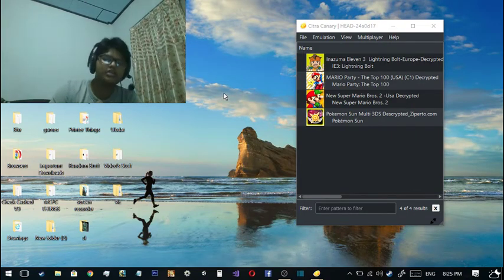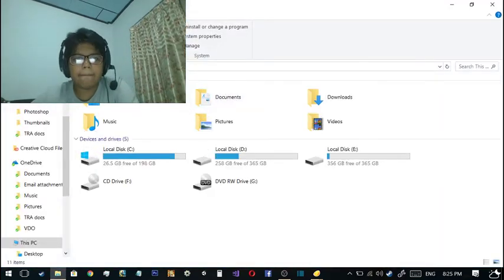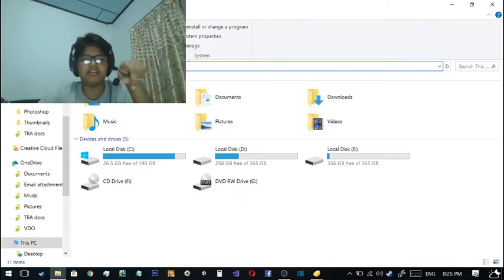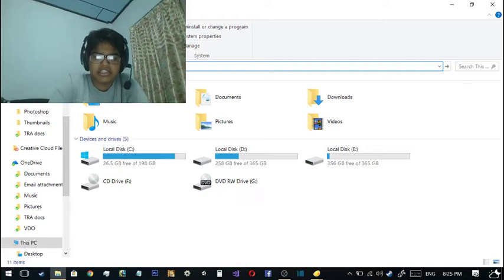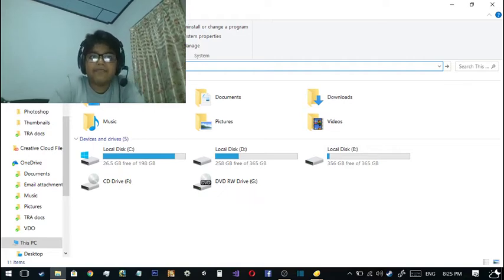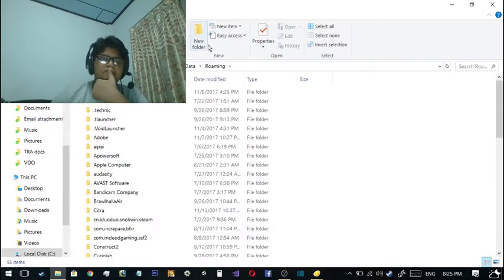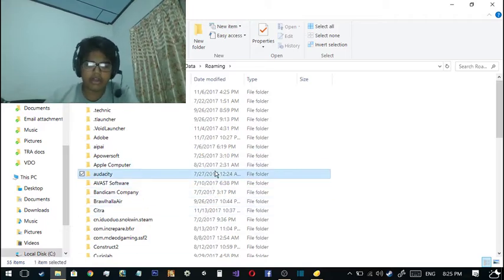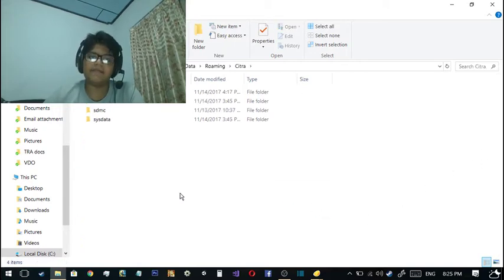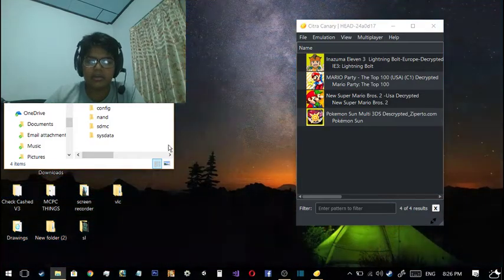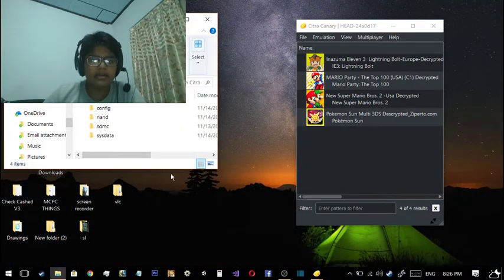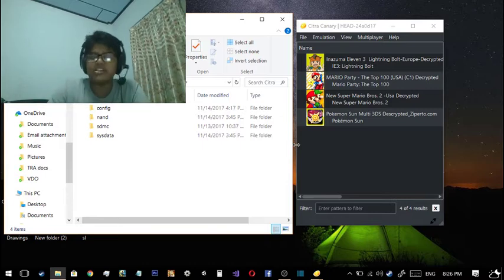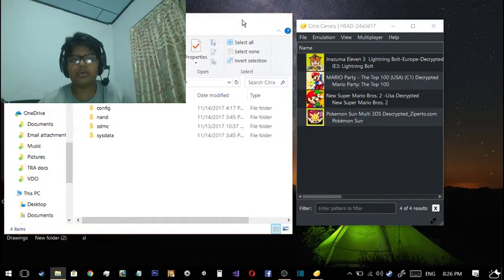There have been some changes if you noticed. There is no user folder in the newer version. To access the user folder, you just open up This PC, type in %appdata% with percentage marks. I've been visiting this a lot.